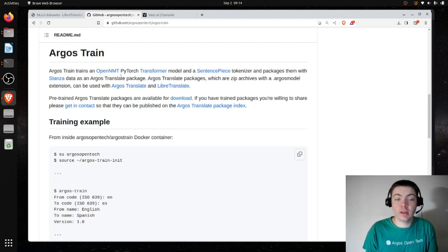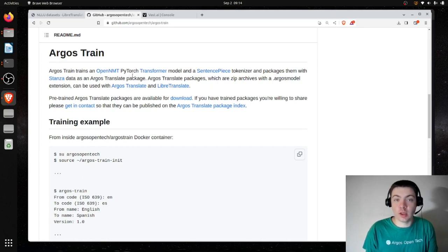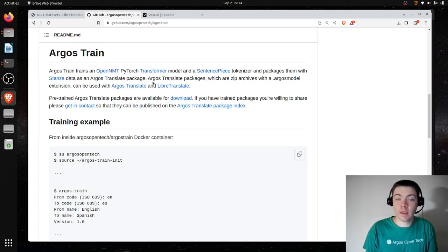OpenNMT is an open source project for machine translation. It's effectively just a wrapper around PyTorch, and this is what we're going to use to train the neural net for translation. It's a transformer architecture neural network.